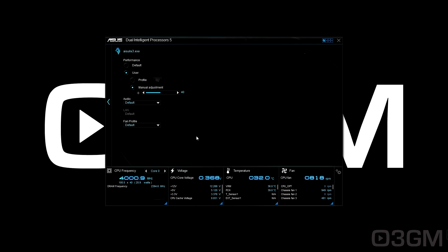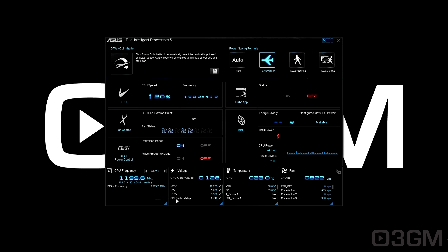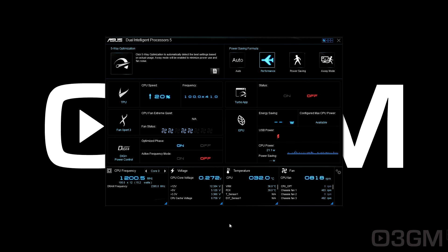The big question is: how come I can get 4.5 gigahertz with a manual overclock, but not the same result using Dual Intelligent Processors 5? I believe they're limiting the CPU voltage to around 1.27 to 1.28 volts, and that could be the reason, because I know I need around 1.30 to 1.31V to get the CPU stable at 4.5 gigahertz. Still, it's disappointing because I was expecting more from it.